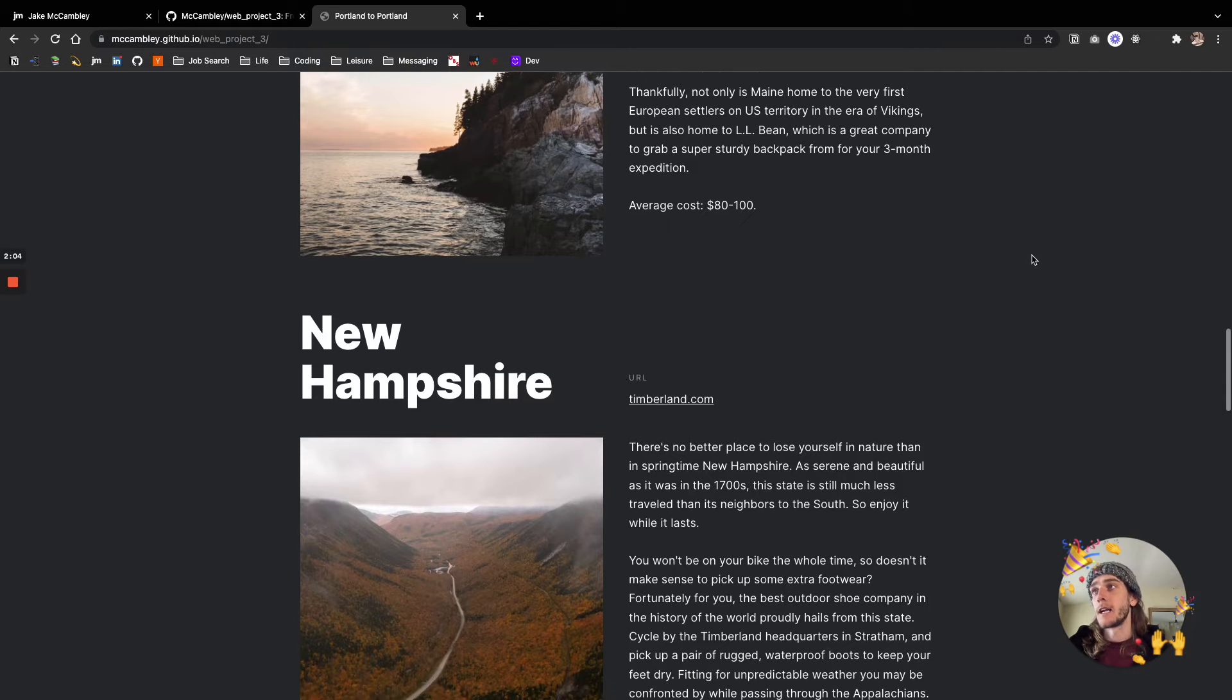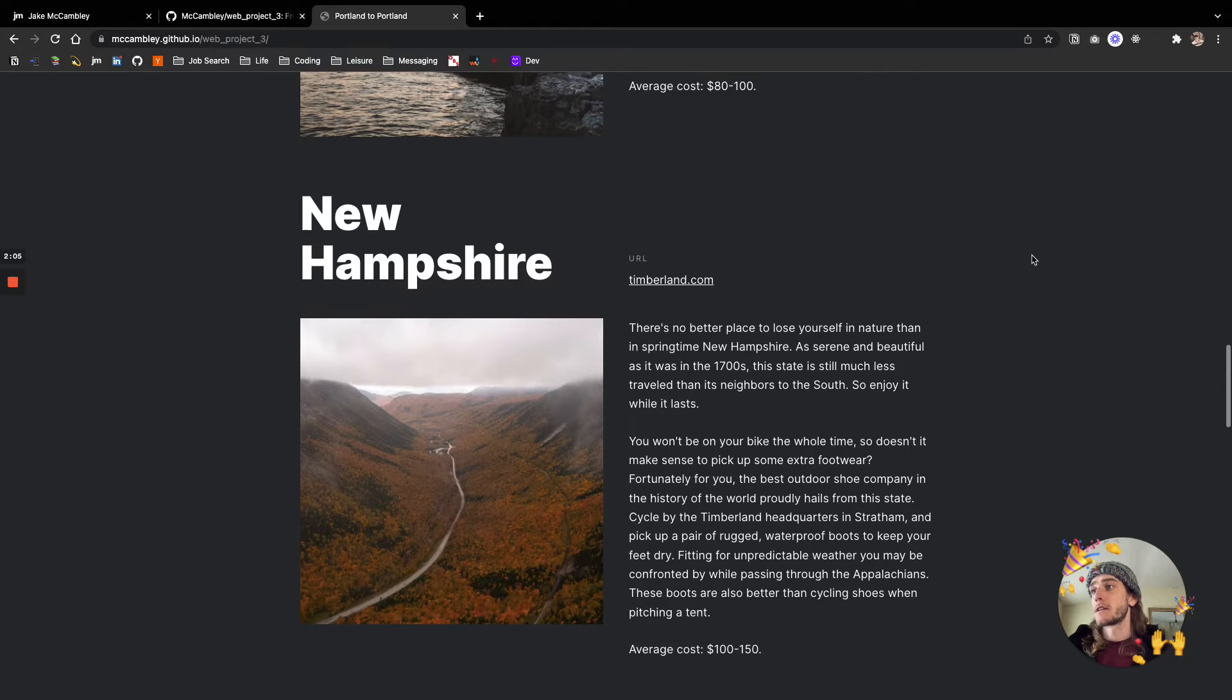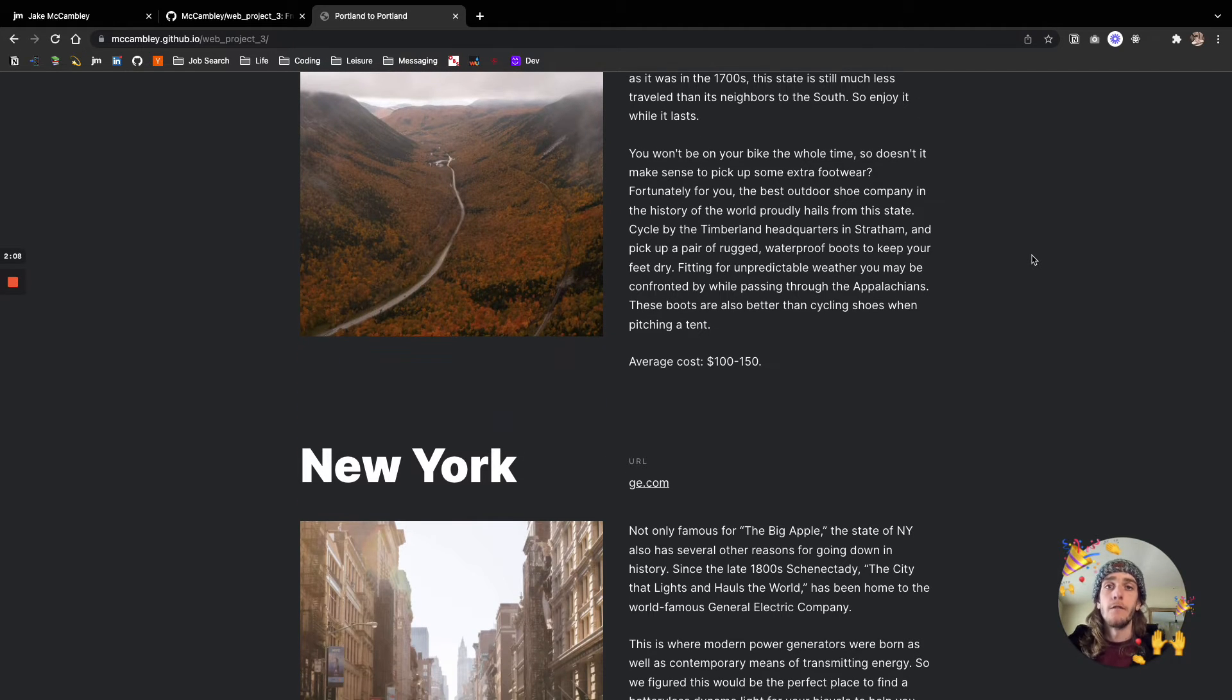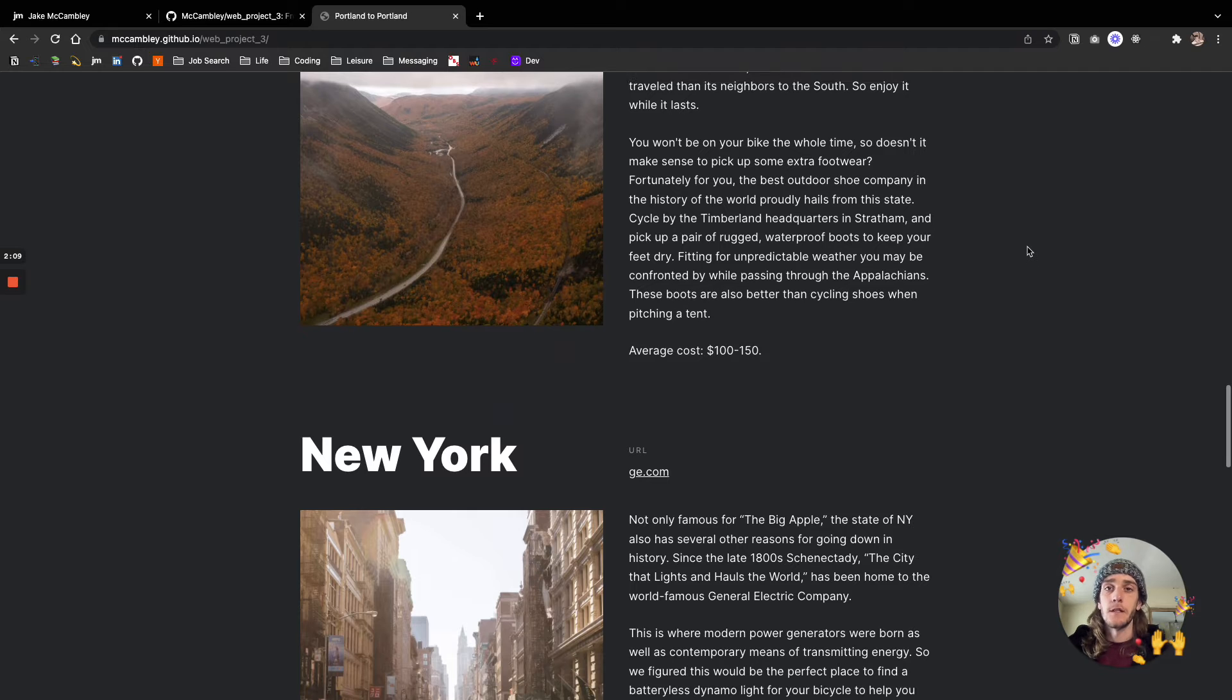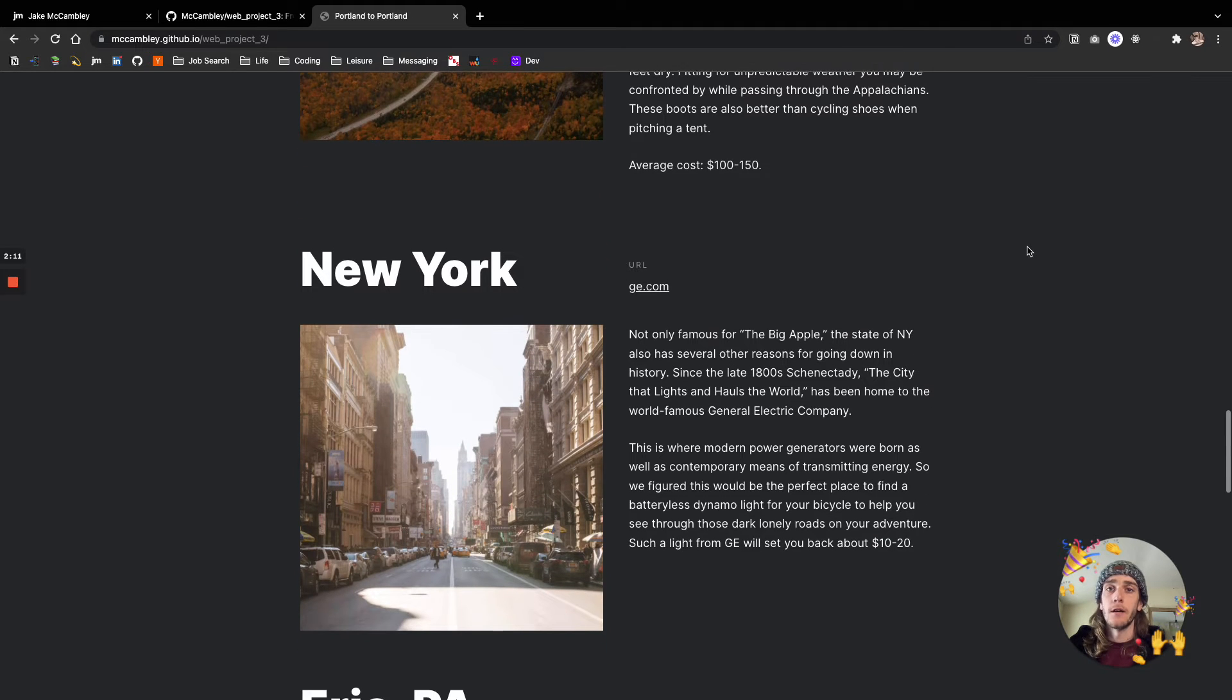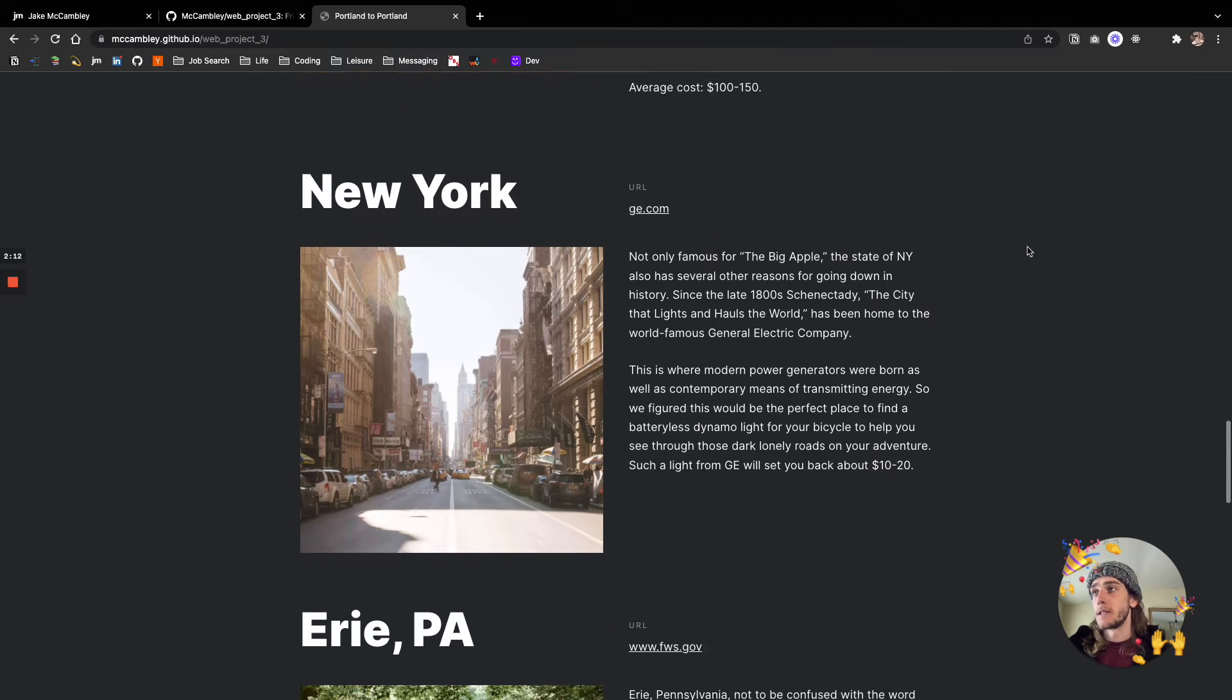We also have highly contrasted text, such that people who might be vision impaired could actually see this too. So there's a lot of accessibility going on here, which is great.